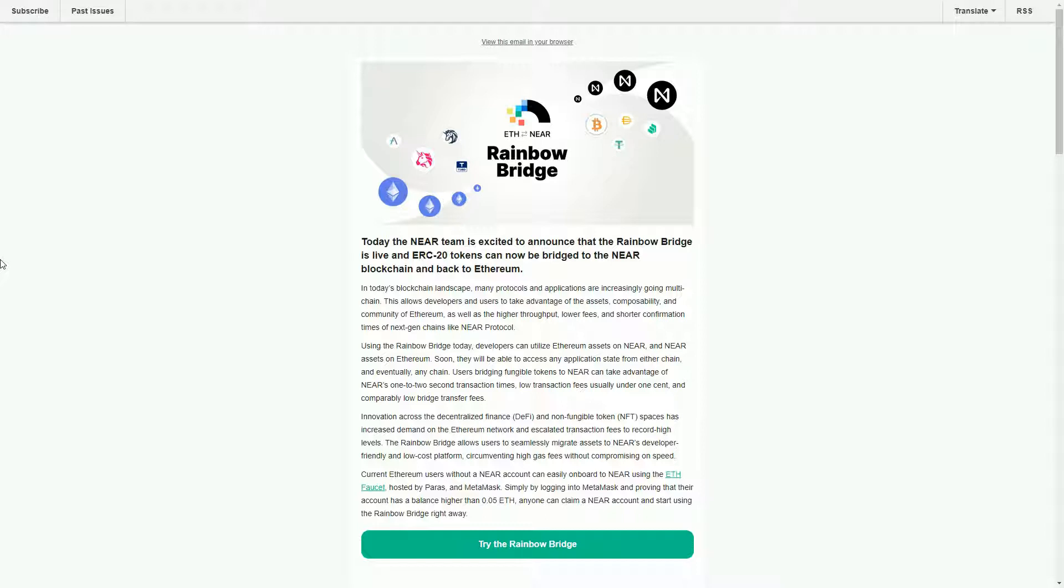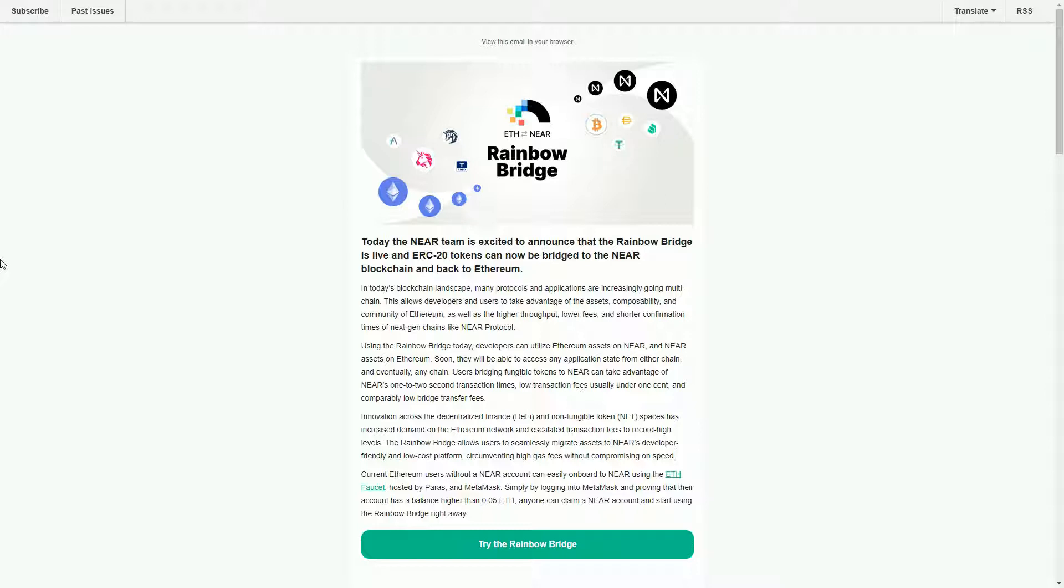We're starting to see a lot of blockchains, these new blockchains, now launching these what we call bridge opportunities. Basically, all a bridge is is a sort of way of transferring tokens across chains.